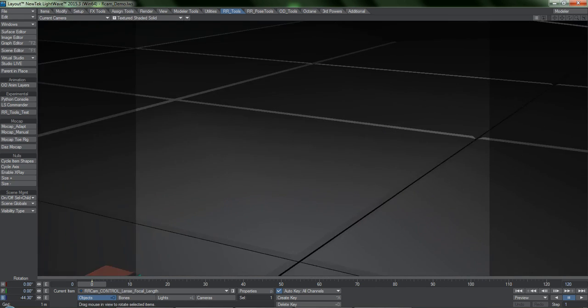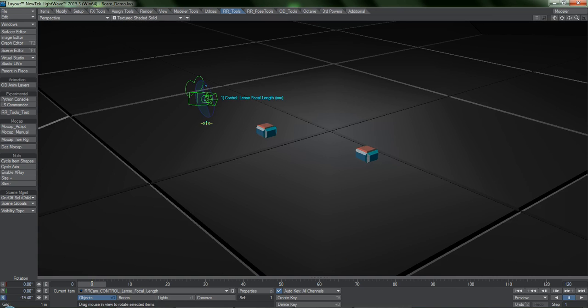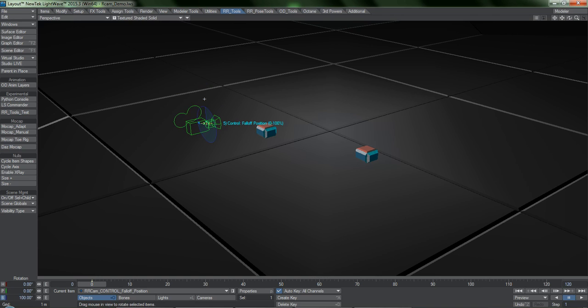So you have an easy way to animate things like focal length, and you can control the fall-offs for position and rotation, as well as cycle from target to target.